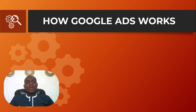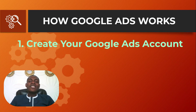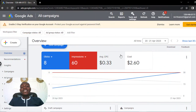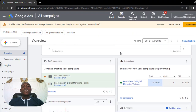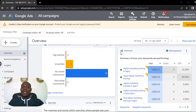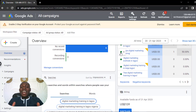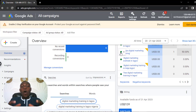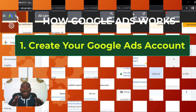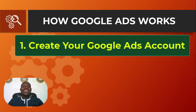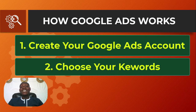For you to actually run ads on Google, the very first step is to create your Google Ads account. Here is a preview of what the Google Ads account looks like — as you can see on your screen, this is where the magic happens. We'll talk more about how to set up this account later. After getting your Google Ads account set up and viewing your dashboard, the next thing you need to do is choose the keywords you want to target with your ads.